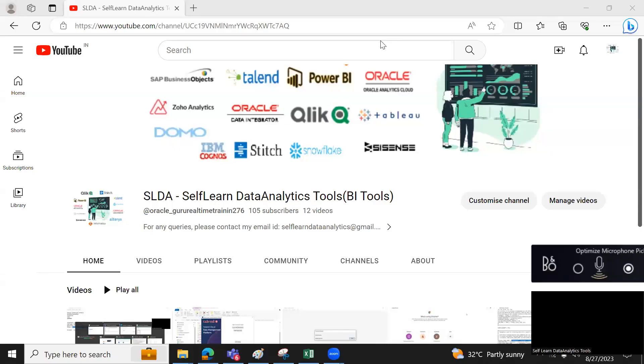The purpose of this channel is to help people know more about data analytics tools. What is data analytics?